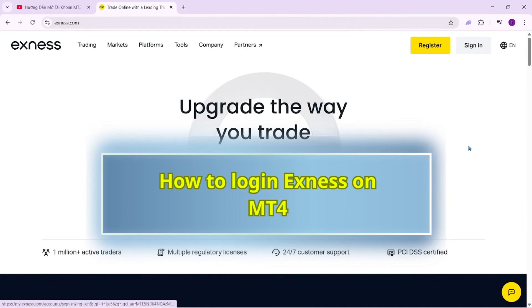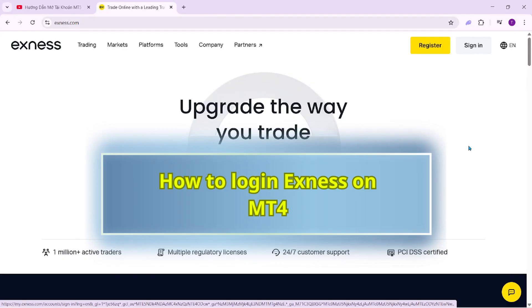Hello everyone, in this video I will guide you on how to open a demo account on the MetaTrader 4 platform with Exness.